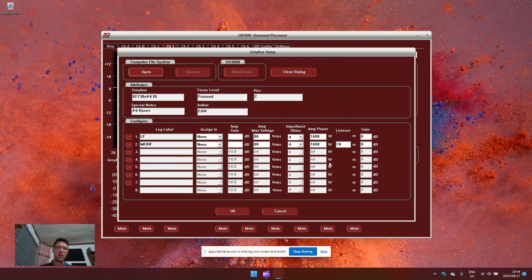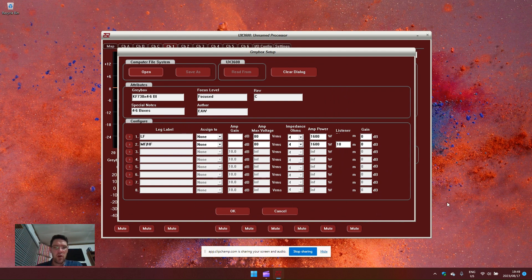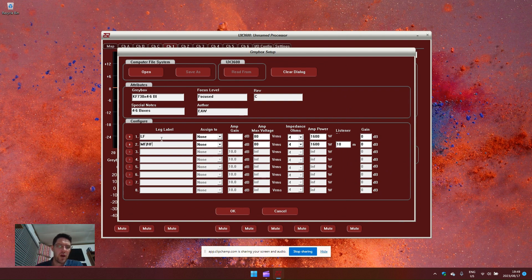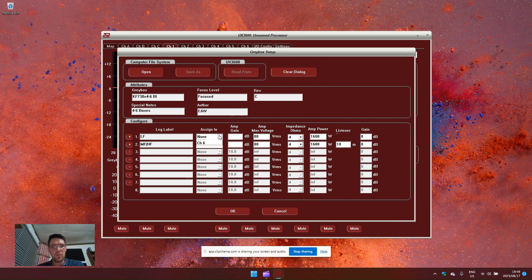When I load this gray box into this window, you will notice that in the configure box at the bottom here, we now have two legs. These are the two individual processing parts required for this loudspeaker. The low frequency leg and the mid frequency and high frequency leg. We can assign these to the desired outputs.